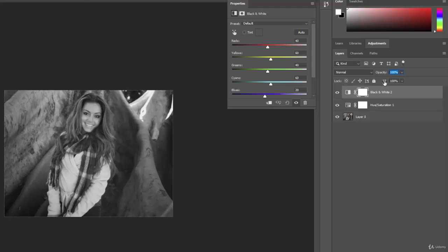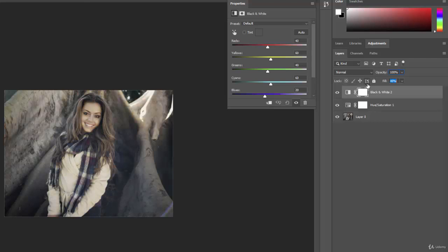And fill is very similar. When you do this, you reduce the fill of this adjustment layer, and you can go from 0% to 100%.